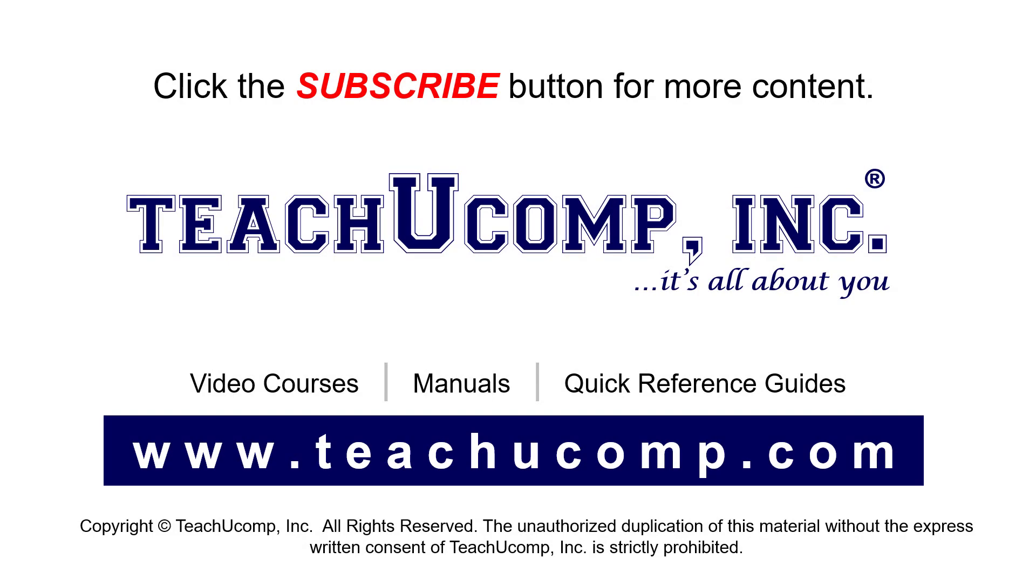Remember to click the Subscribe button to see more of our videos. See our full suite of courses, instruction manuals, and quick reference guides at www.teachucomp.com.